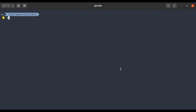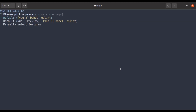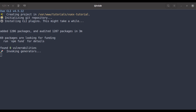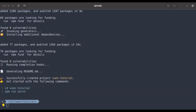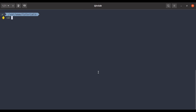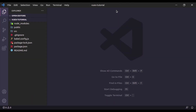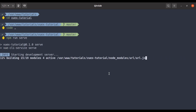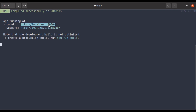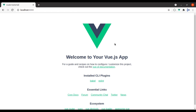Let's run: vue create vuex-tutorial. Here I will select Vue 3 preview. Now our project is created. Next, cd into vuex-tutorial and open it in the editor. Here I'll run npm run serve and open this in the browser — our basic Vue app is running.